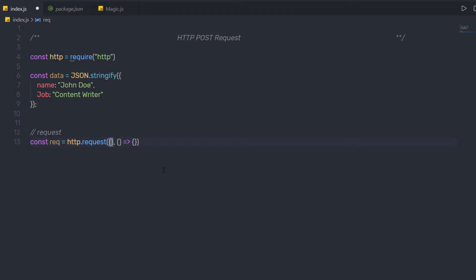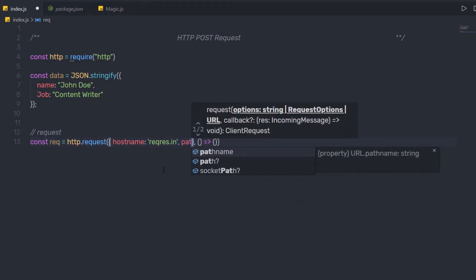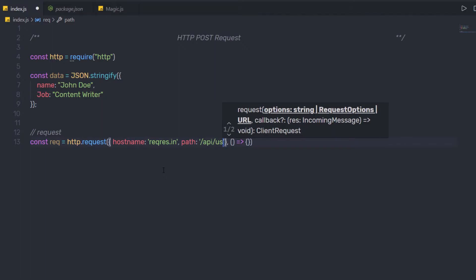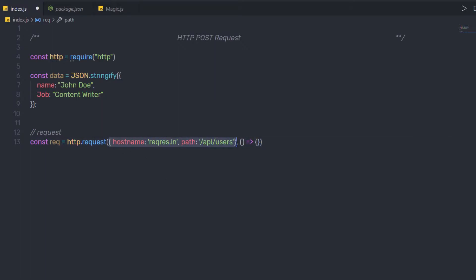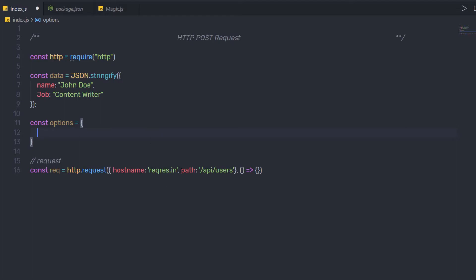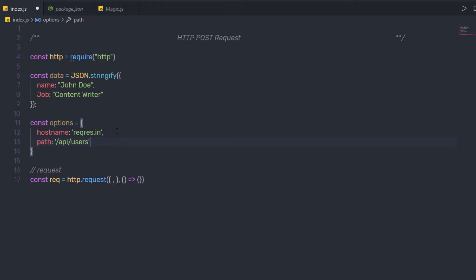To the first argument I'm going to specify the URL. Using the hostname property, you can specify the URL to this request method. So here I'm going to say hostname and specify 'reqres.in'. Then I'm going to specify path and here specify '/api/users'. I'm going to create this as a separate constant variable called options, specifying these properties inside that object, and then pass options as the first argument.